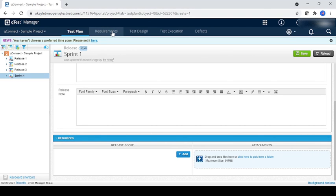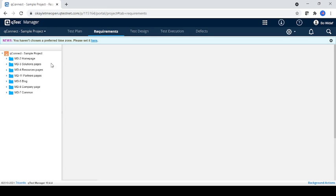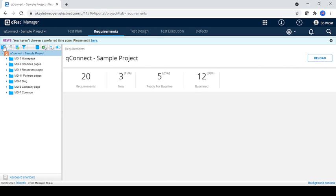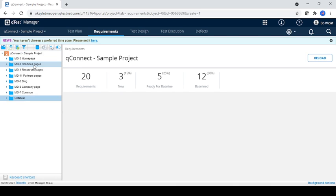In this video we are going to create the requirement. So go to the requirement tab. There are two ways to create the requirement - by using this and just right-click and new model. So just click over there.